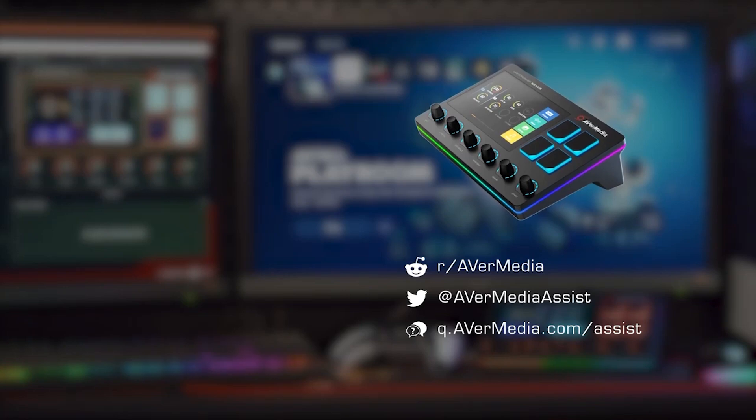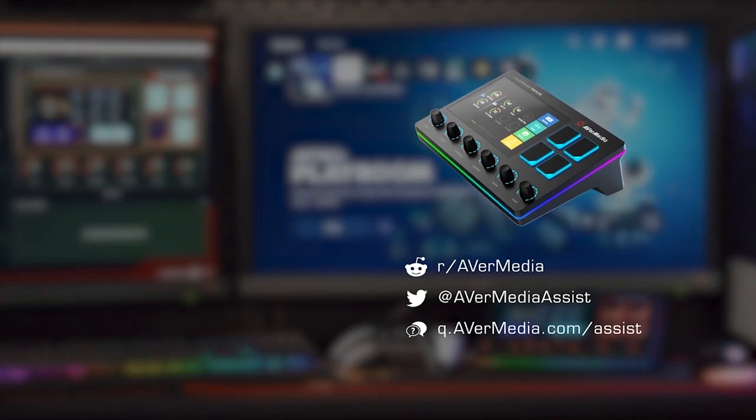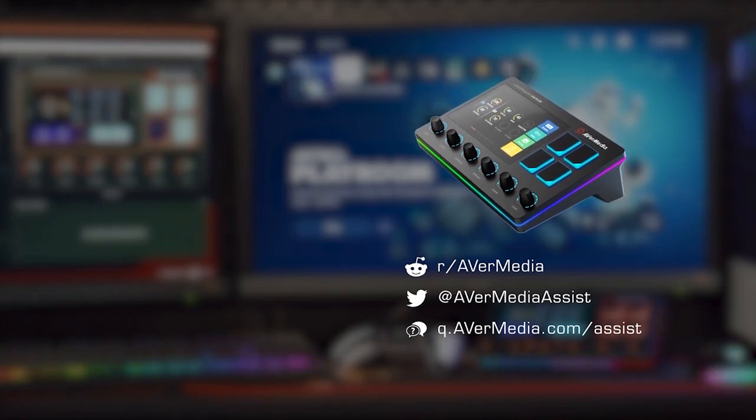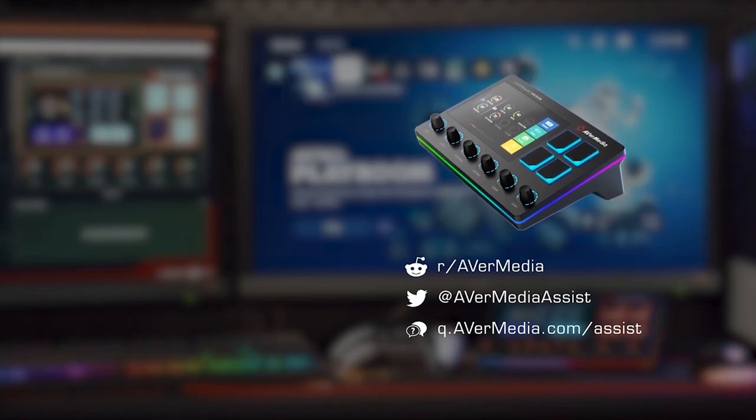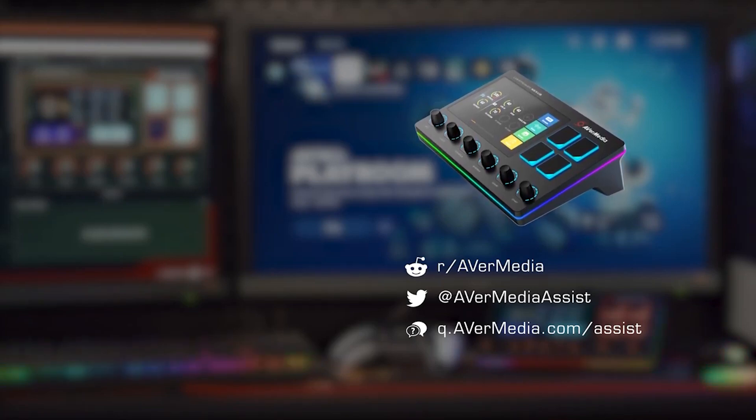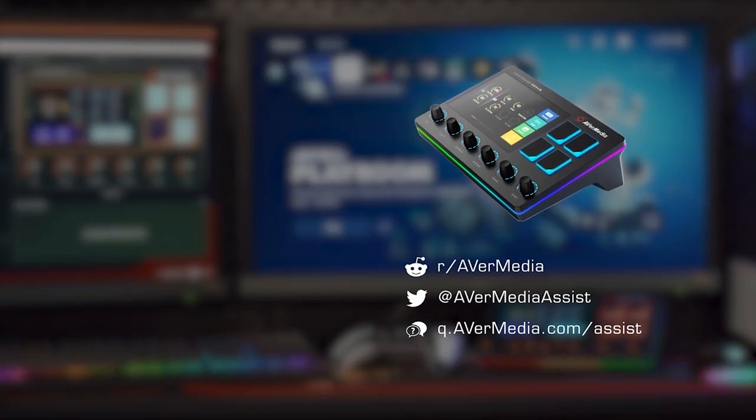And that's it! You're done connecting your dual PC setup to the AX310 with in-game chat.